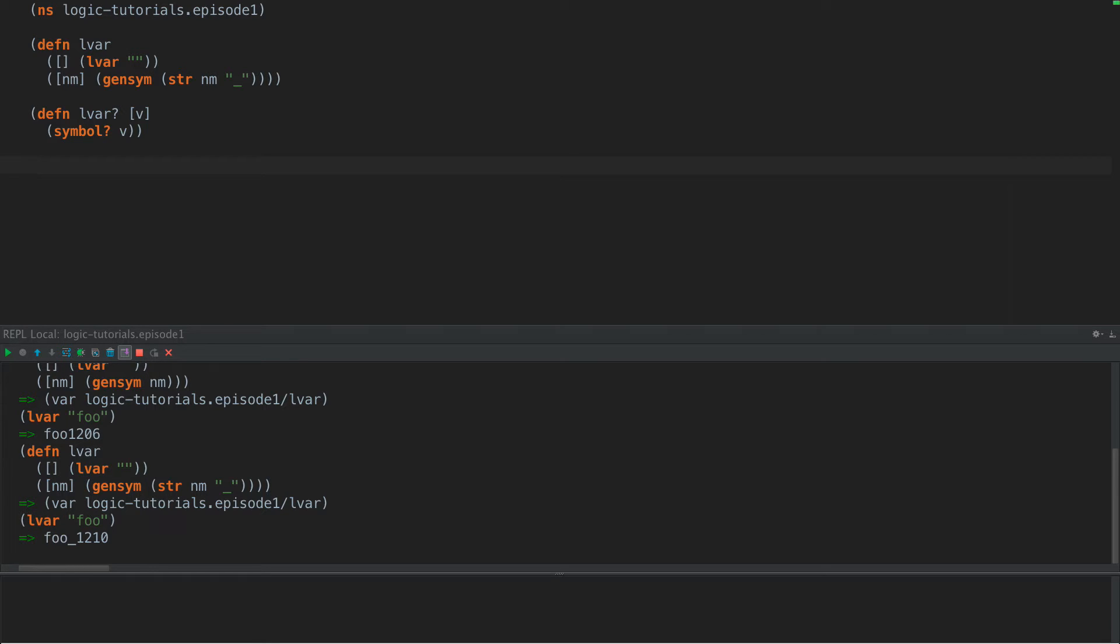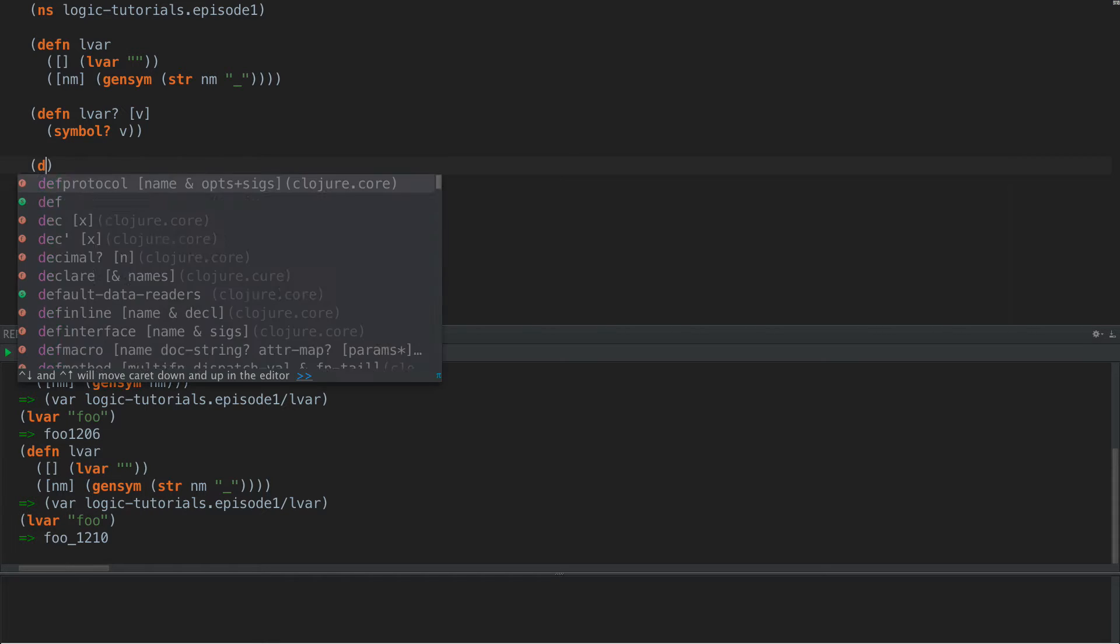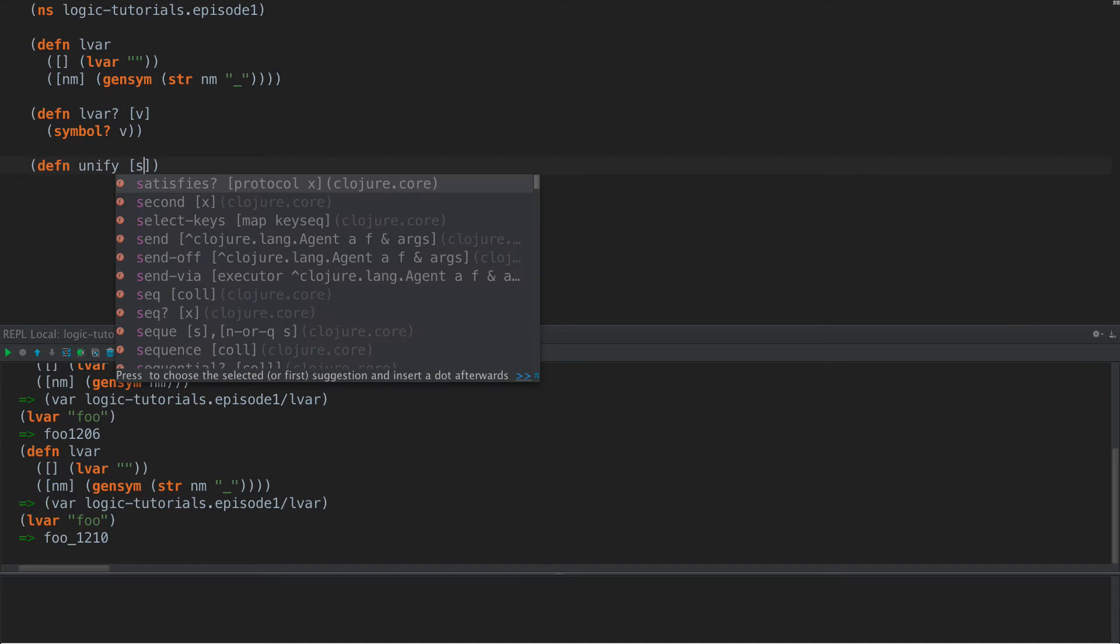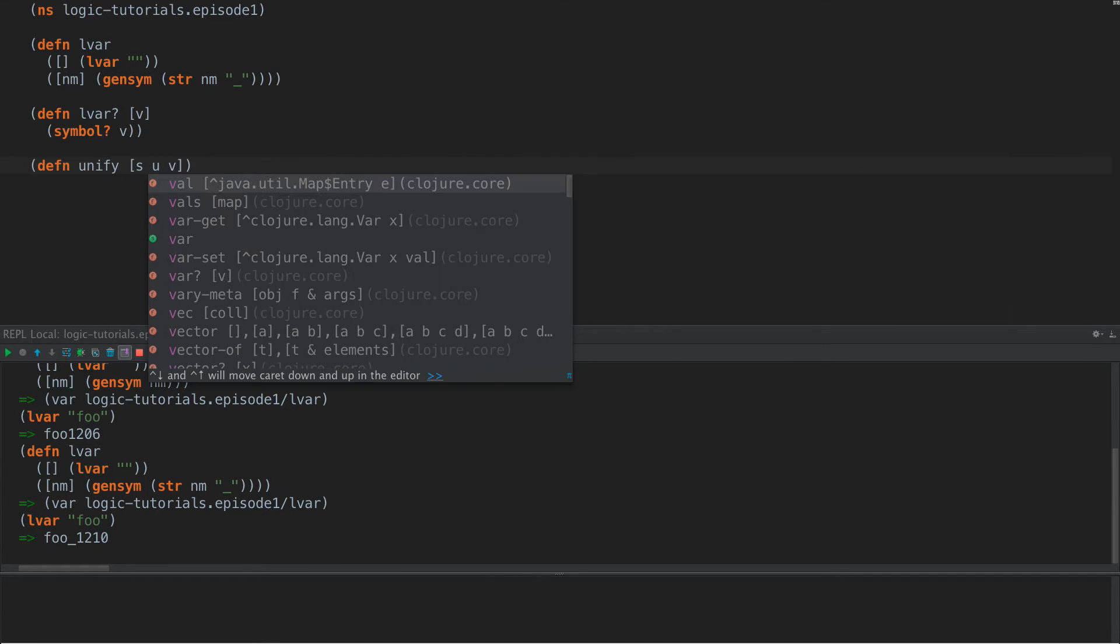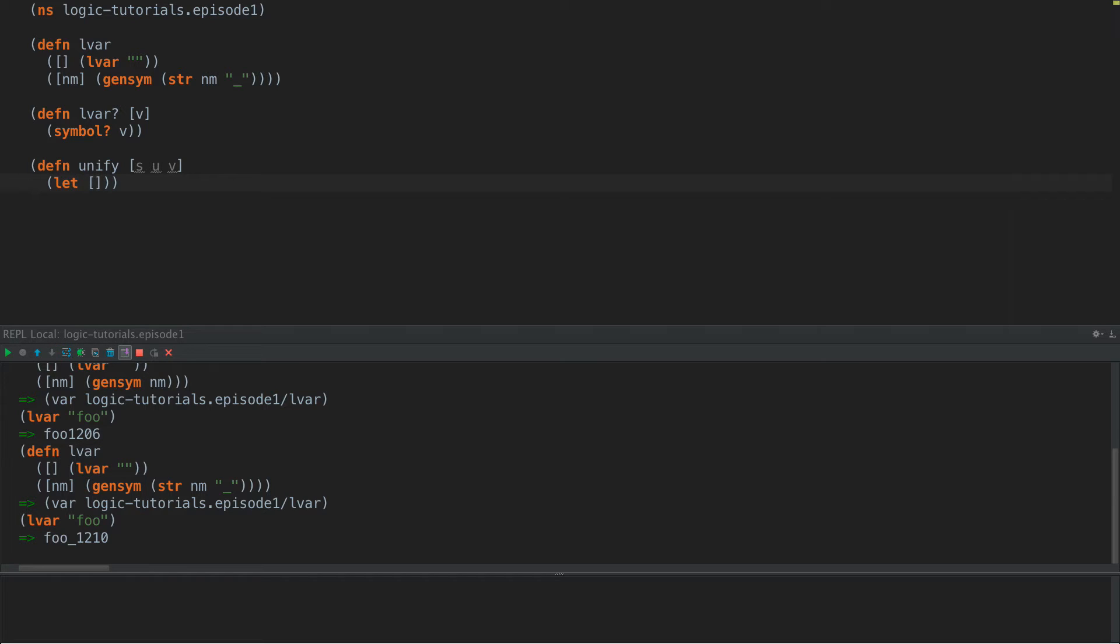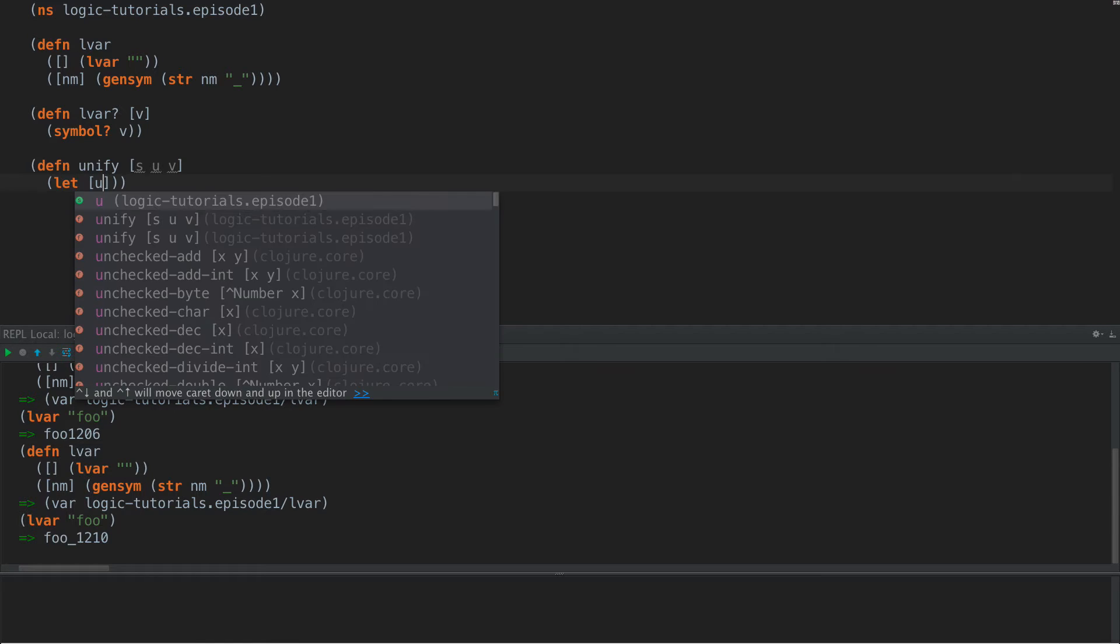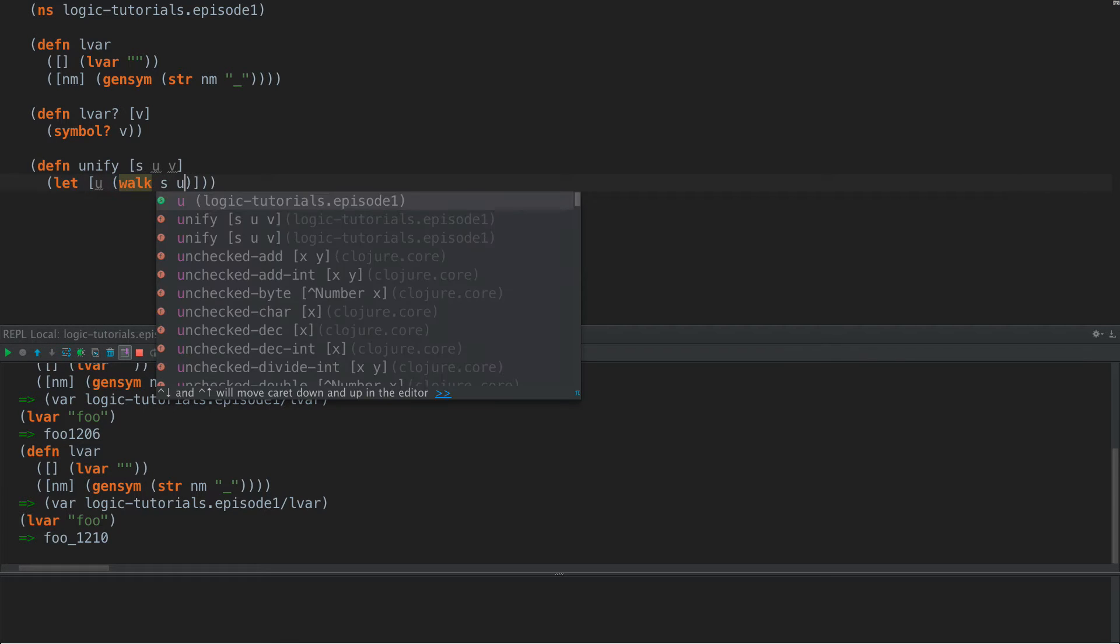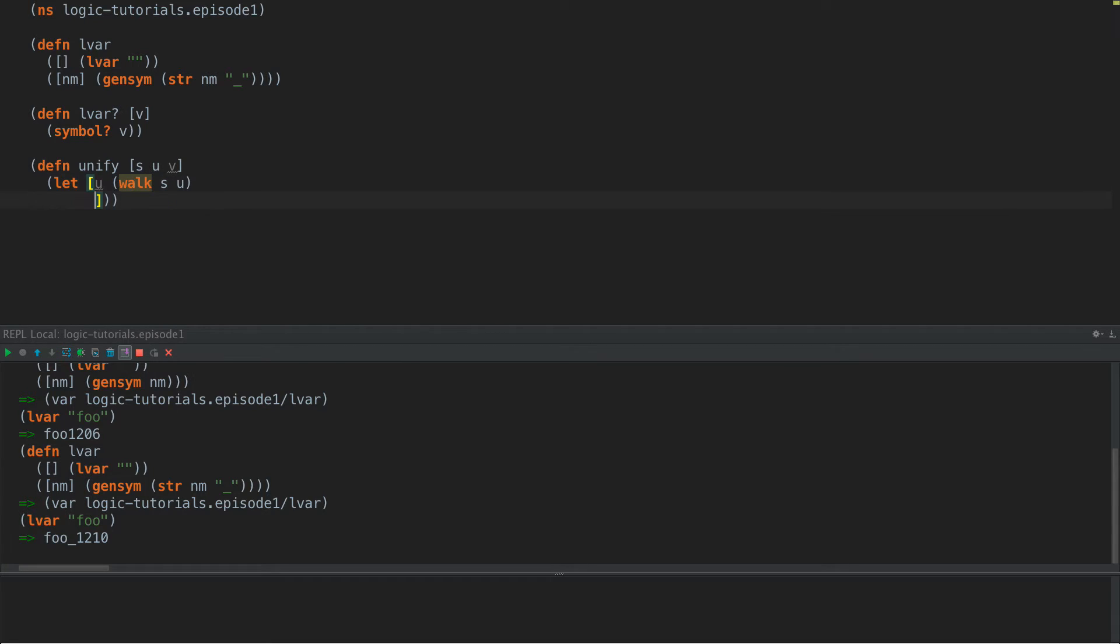So the guts of all this is a function called unify. Given a substitution map and two LVARs, we'll call them U and V, we're going to attempt to unify them. Now this unify can either return a new substitution map that has these logic variables added to it, or it'll return nil in the case that it's proven that something you fed into it cannot be true. So what we're going to do here is we're going to walk both U and V. We'll define walk in a little bit. And then we're going to have a cond.